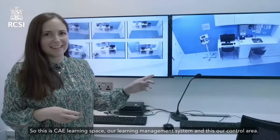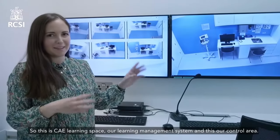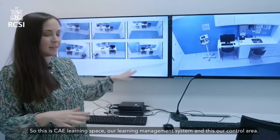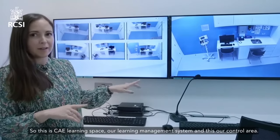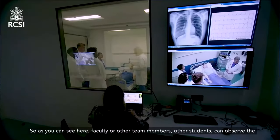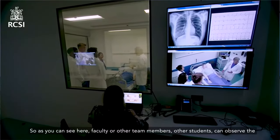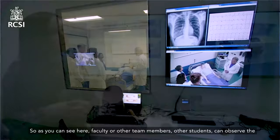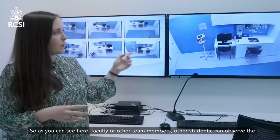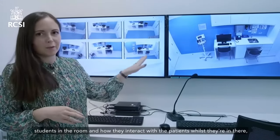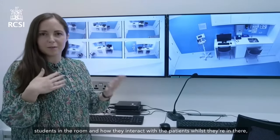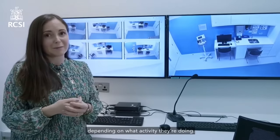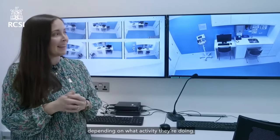This is CAE Learning Space, our learning management system, and this is our control area. As you can see here, faculty or other team members, other students can observe the students in the room and how they interact with the patients whilst they're in there, depending on what activities they're doing.